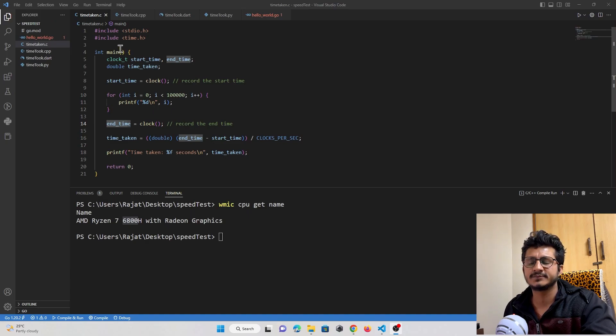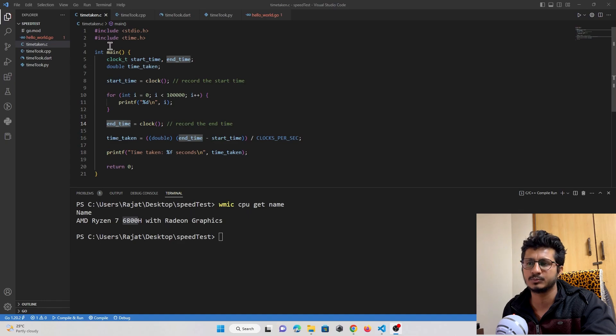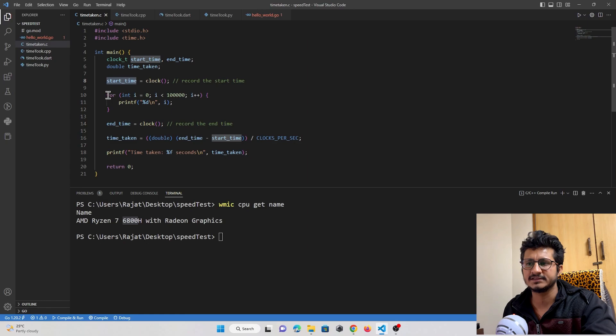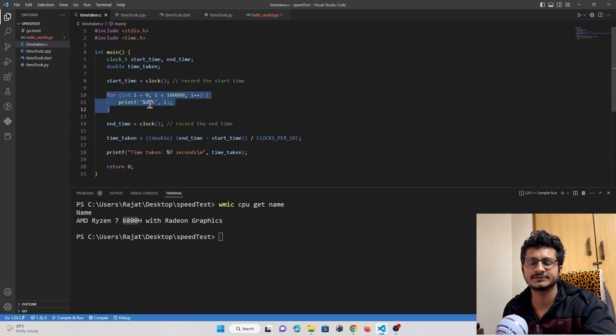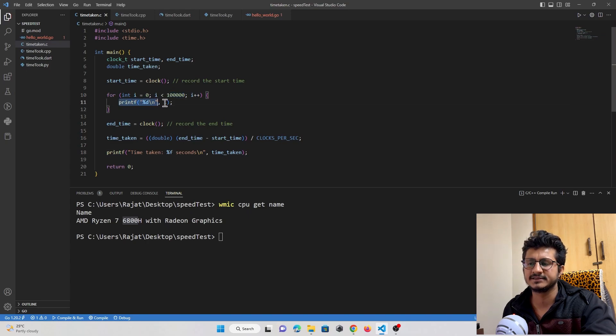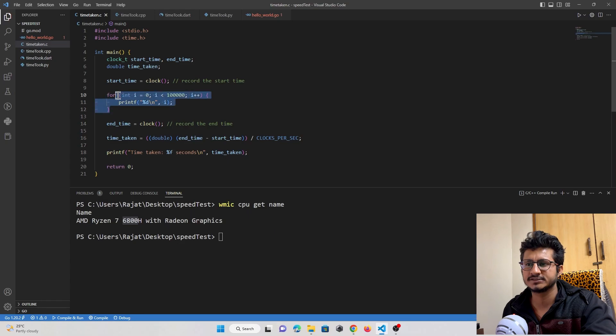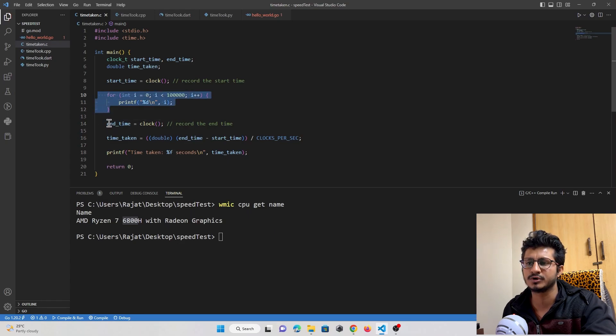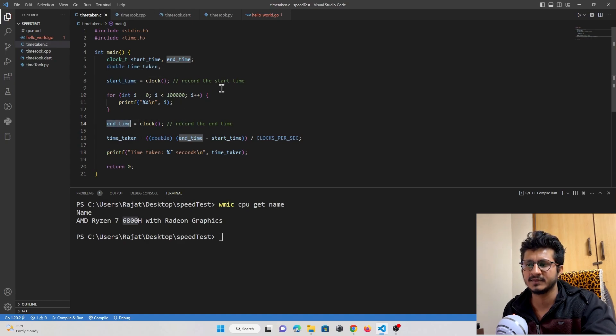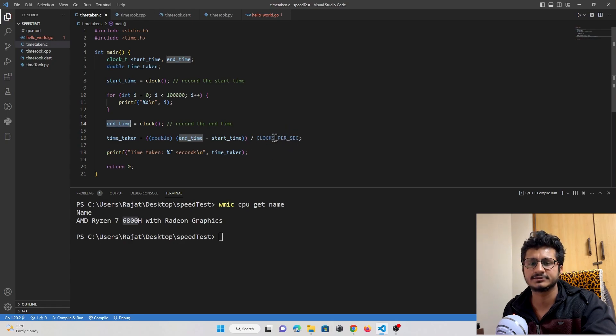The concept is simple. As soon as our program starts, we note down the start time. In between, there's a for loop that iterates for 1 lakh times, printing the value of i. When the loop ends, we note the ending time, subtract the start time from it, and get our program execution time in seconds.